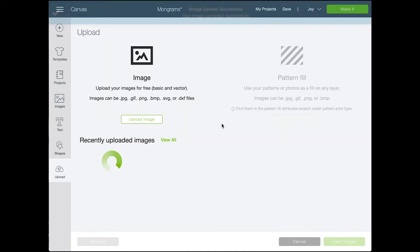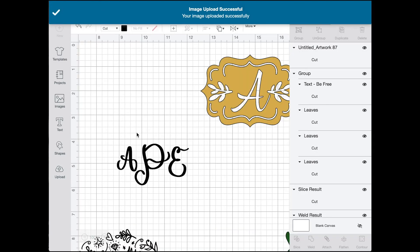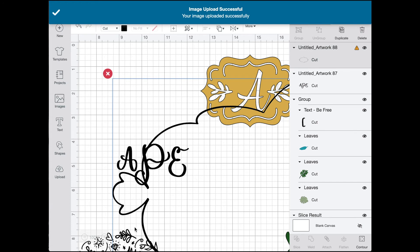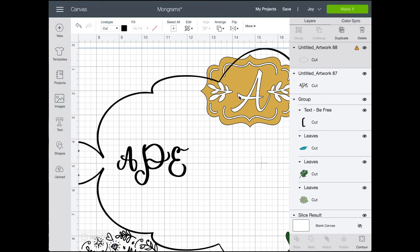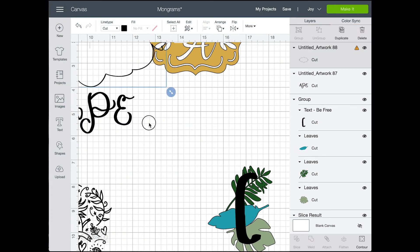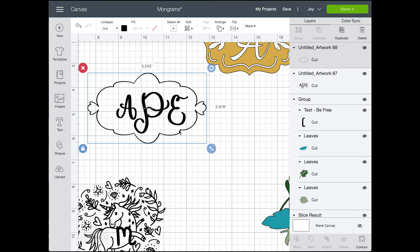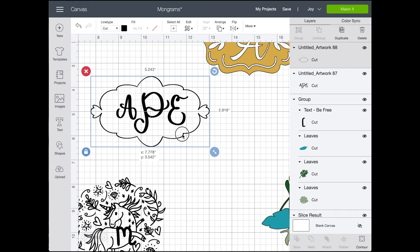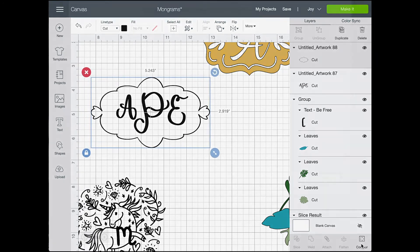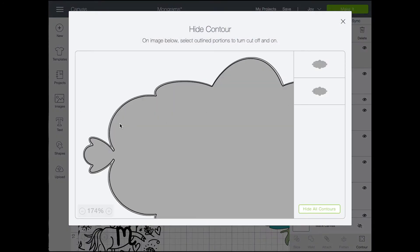And on the contour tool, you can click on lines to erase those cut lines. So I'm going to do that on the inside line, so that it is only cutting out the outside line of this design that I have drawn on my iPad.